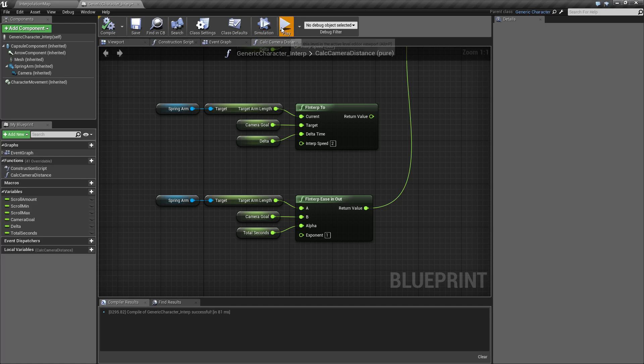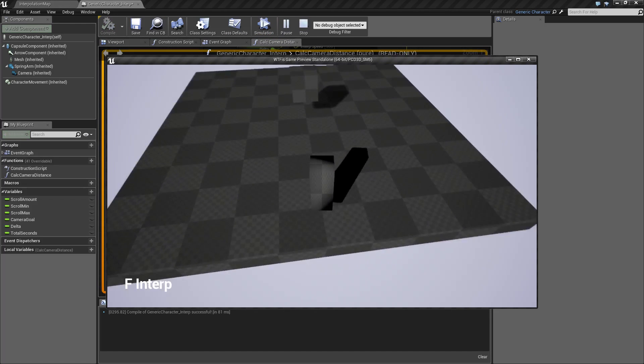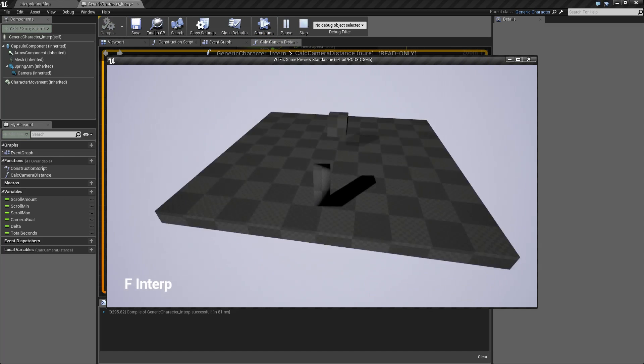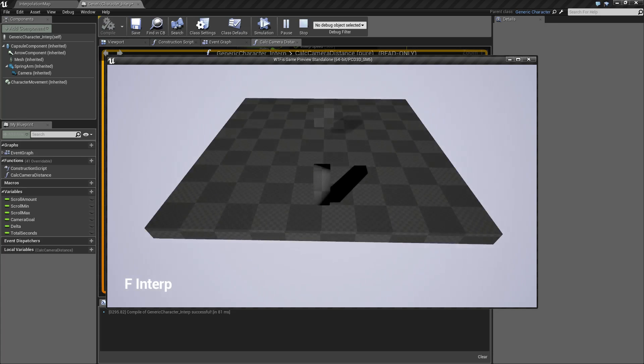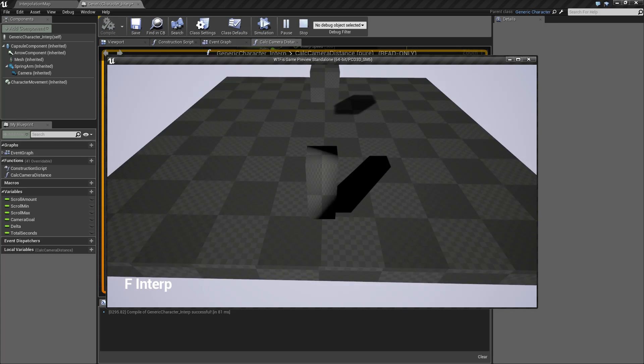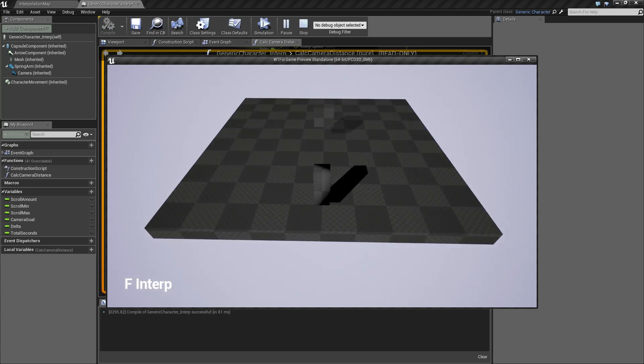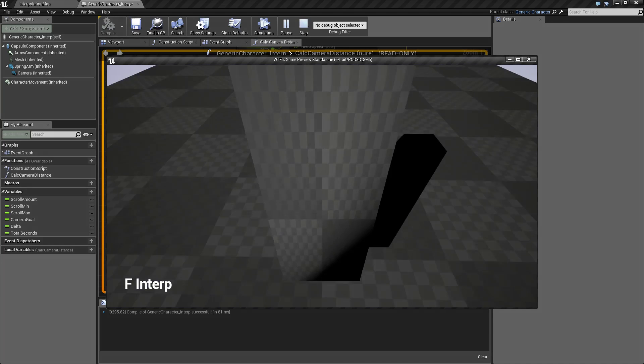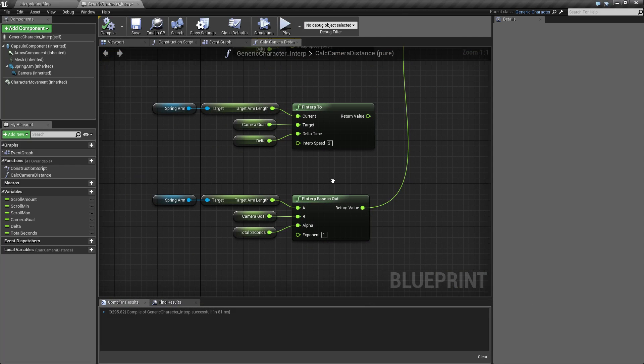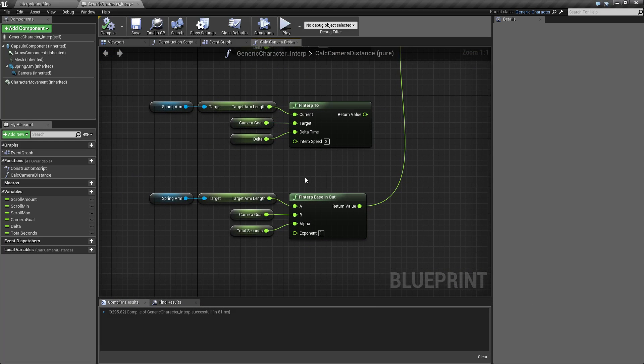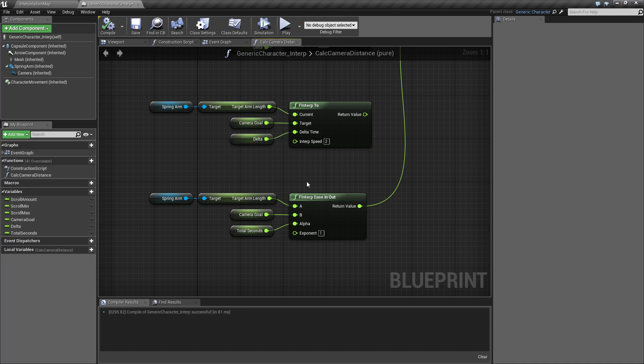So if I run this, you'll notice I kind of have a weird zooming in and out. And depending on how fast I roll my wheel, I can actually go from start to end really quickly. You can think of the F INTERP ease in out more of a LERP node that has an easing function added on to it.